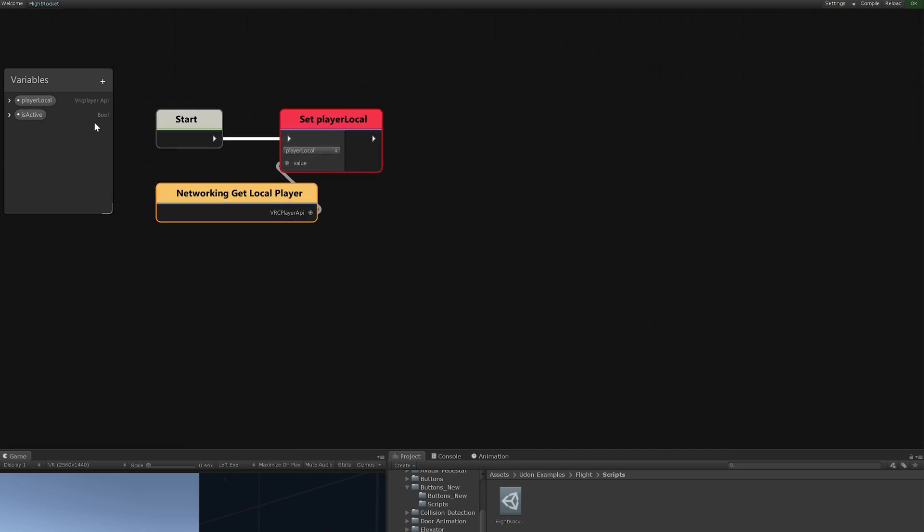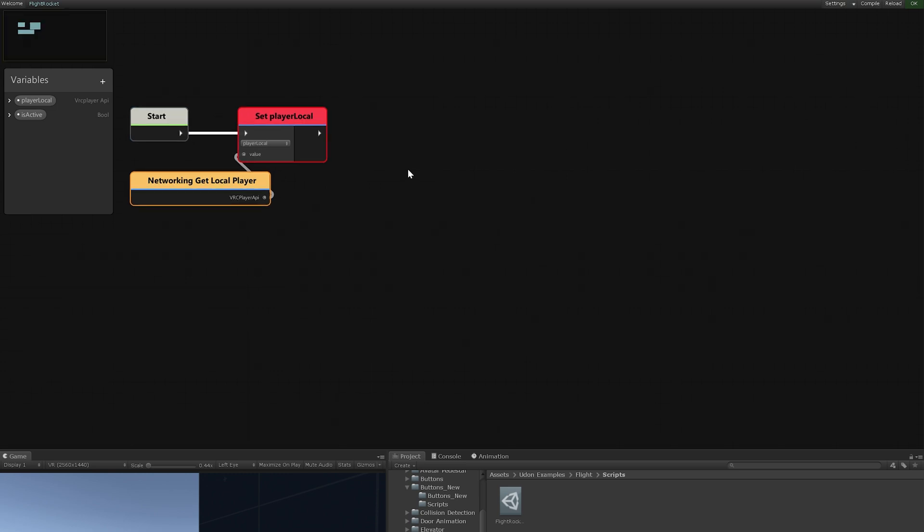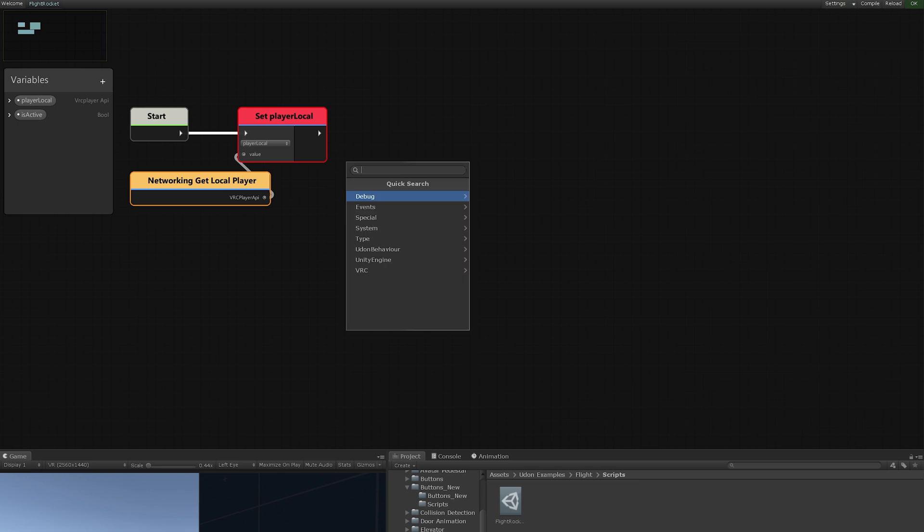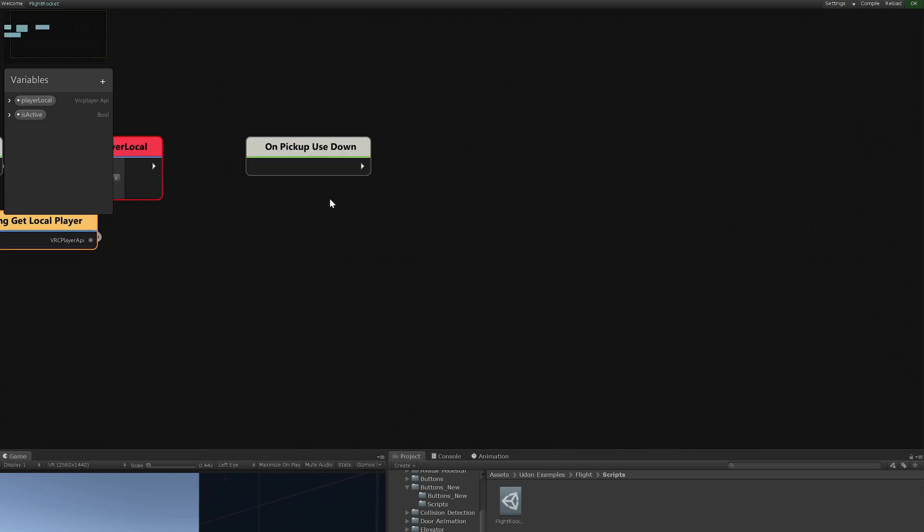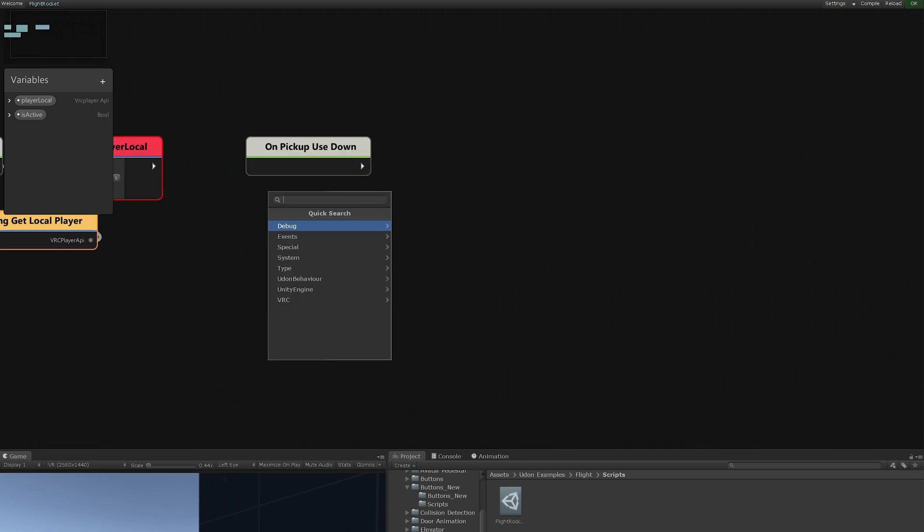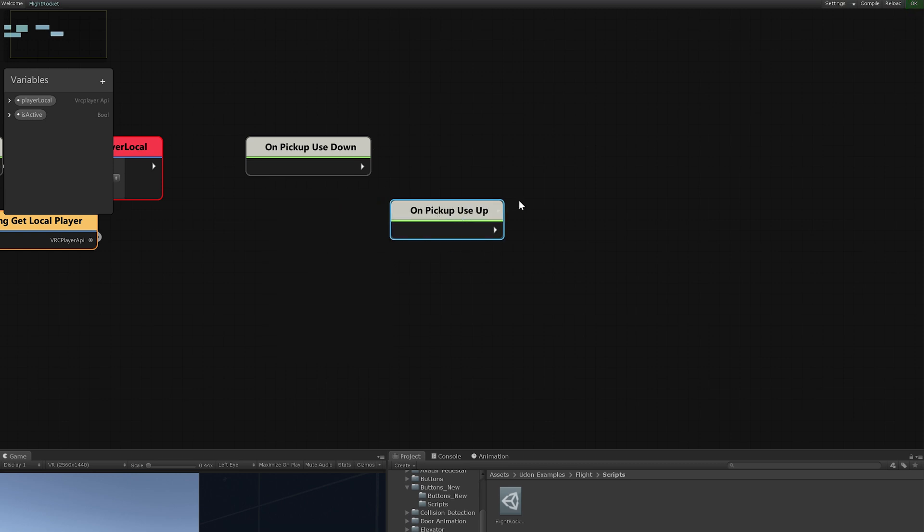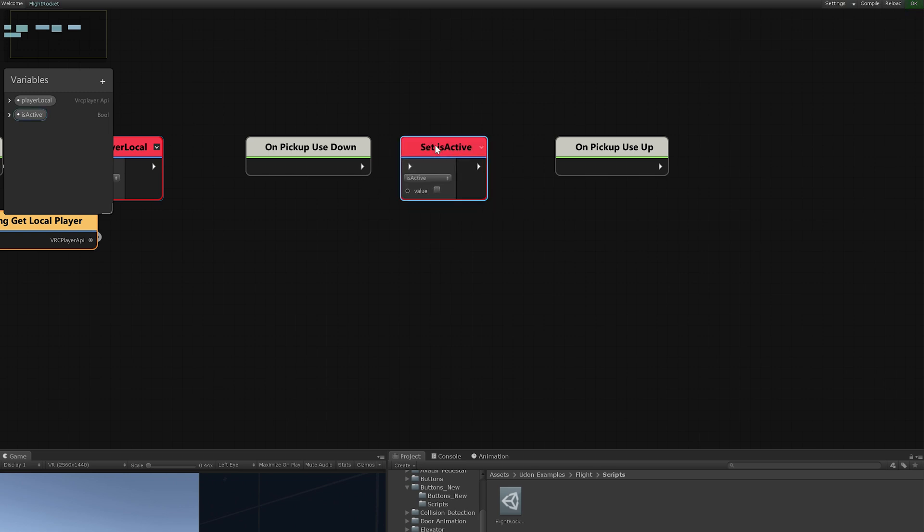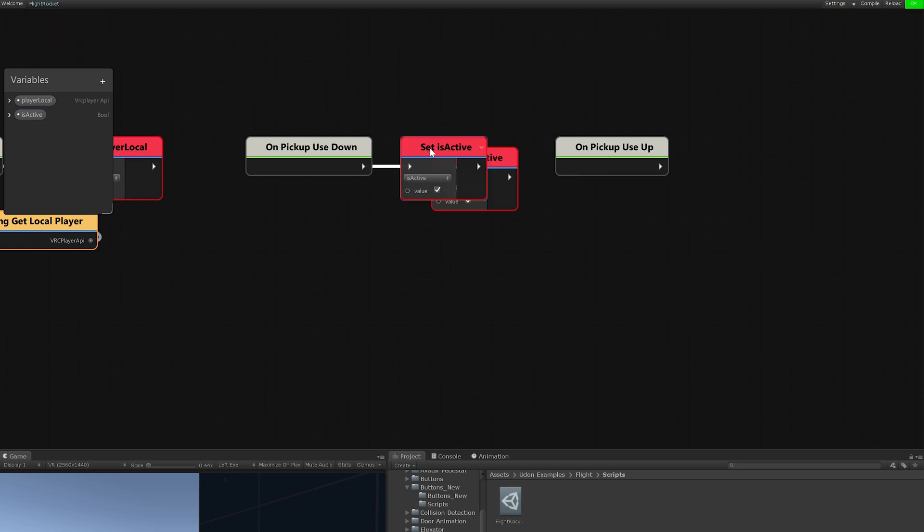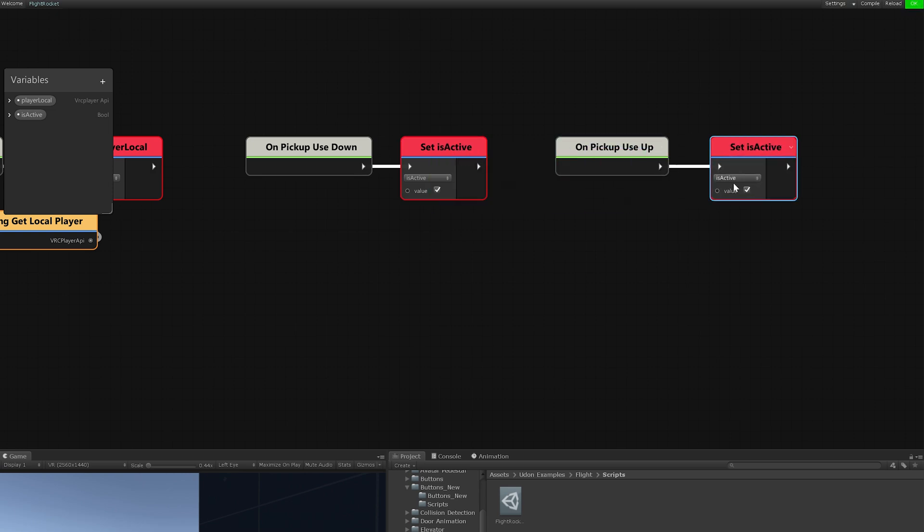Now, we want to set is active to be true if you're gripping it. And we want to set is active to be false if you release that grip. Grip is detected by pickup use down, which is another event. And releasing that grip is pickup use up. And we just need to control drag is active to get a set. We'll slide this into here. And since we want is active to be true when you're grasping it, we will set this to be true. I'll just copy and paste this one over here. Do the same thing and disable it so it's false when we let go.